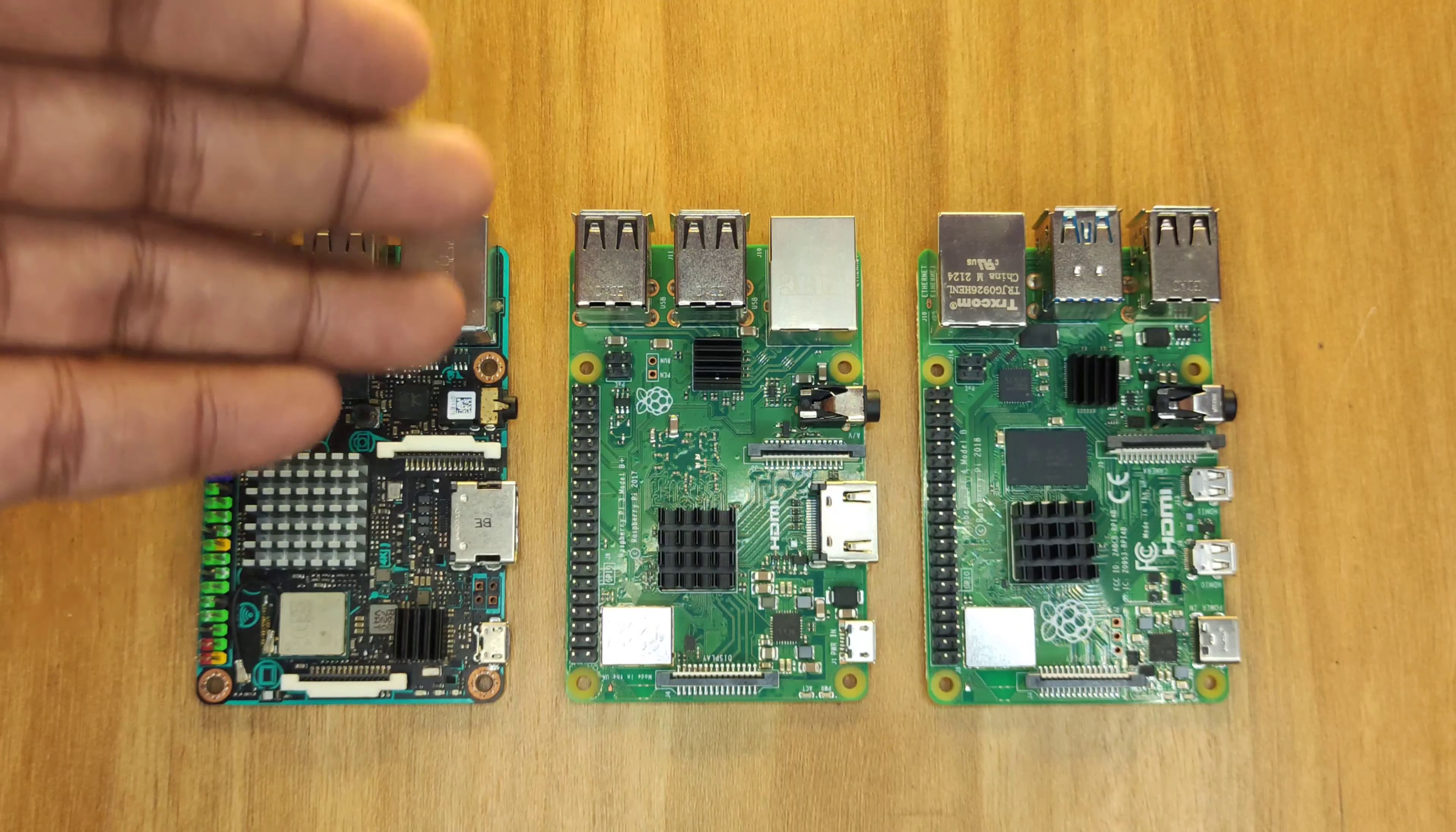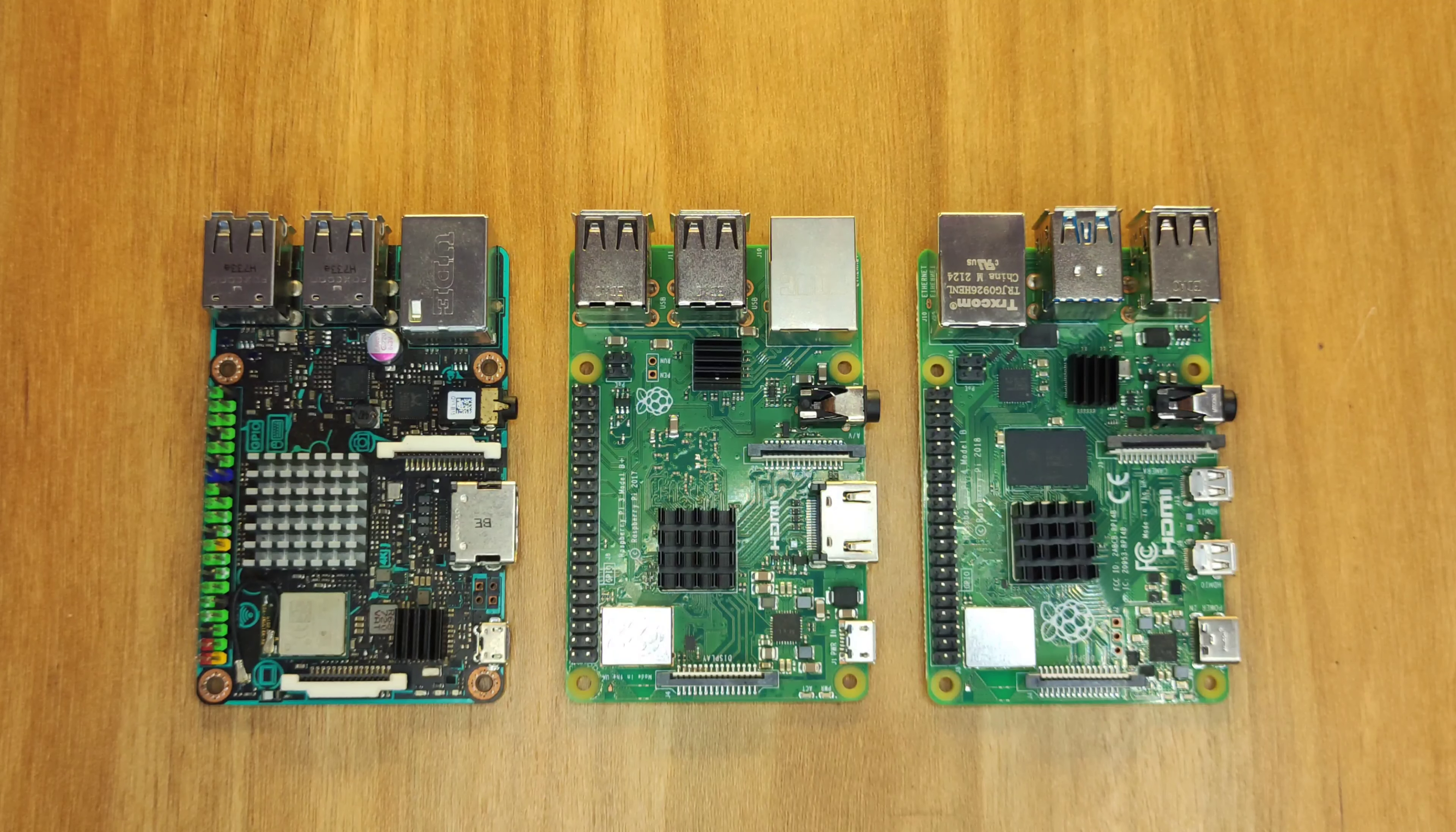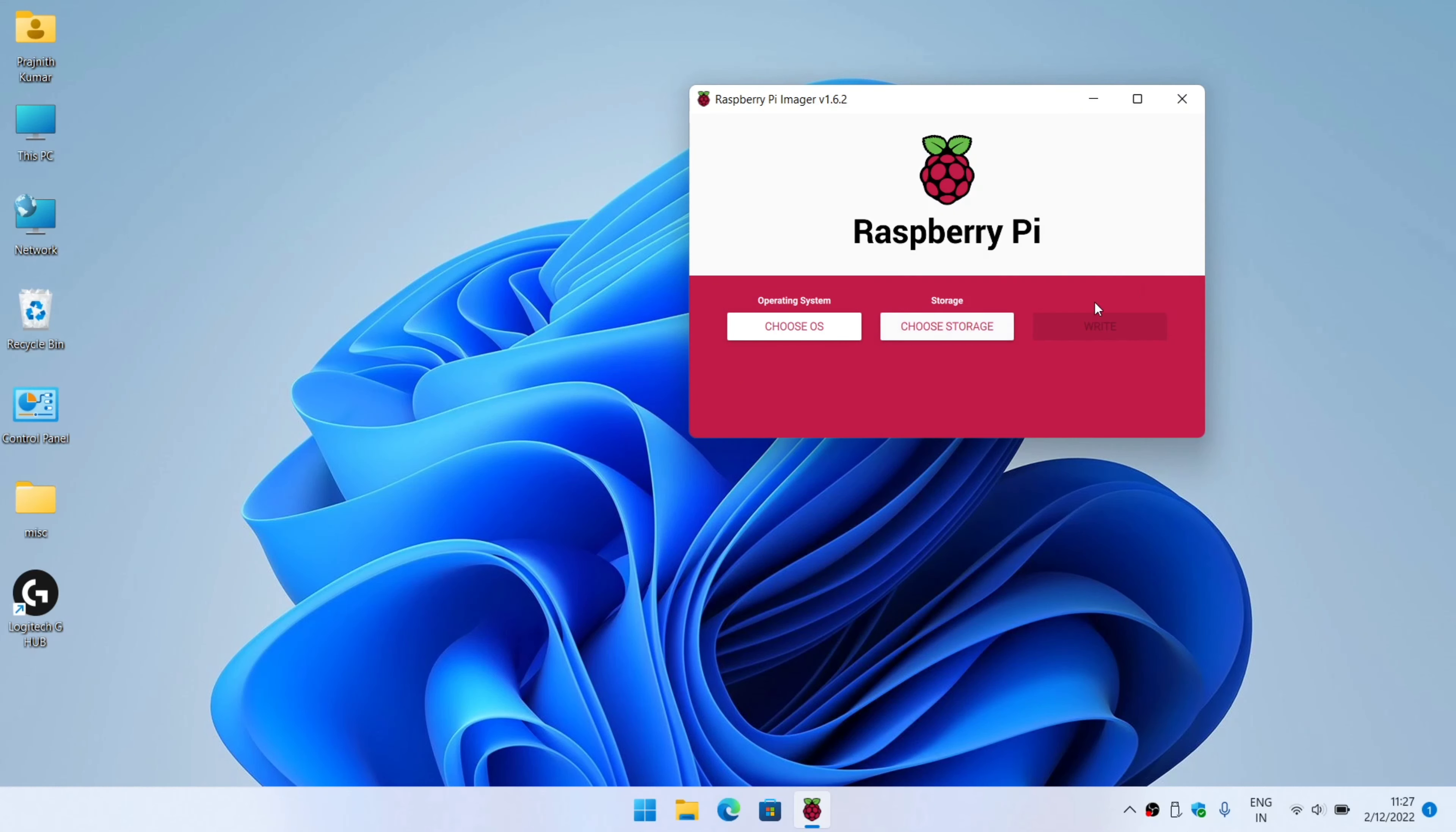Let's get started. Let me first begin by flashing my OS to the SD card. I'm going to use the Raspi Imager software.